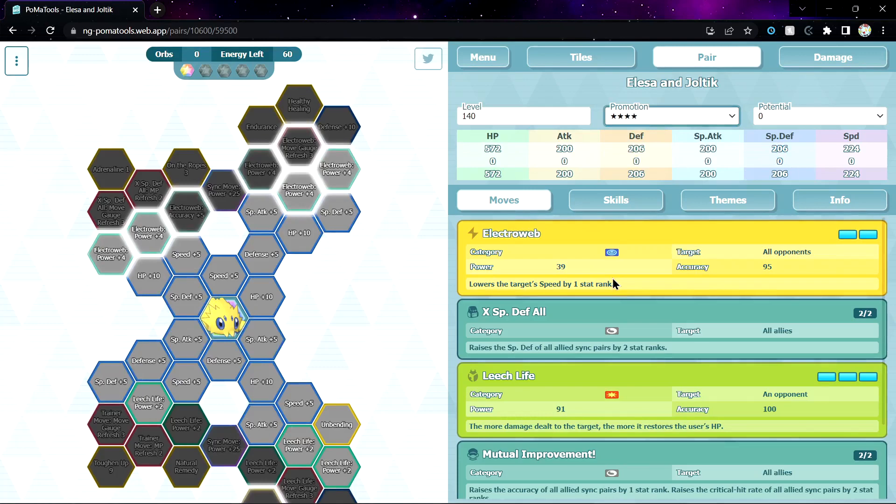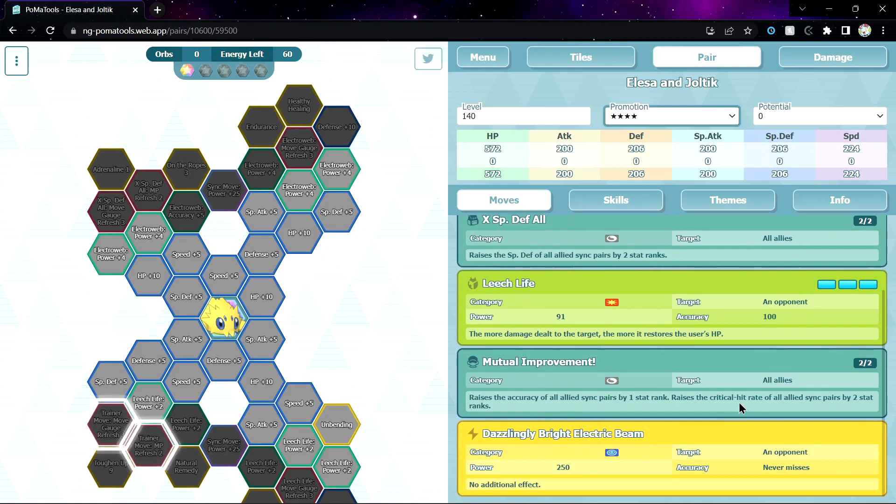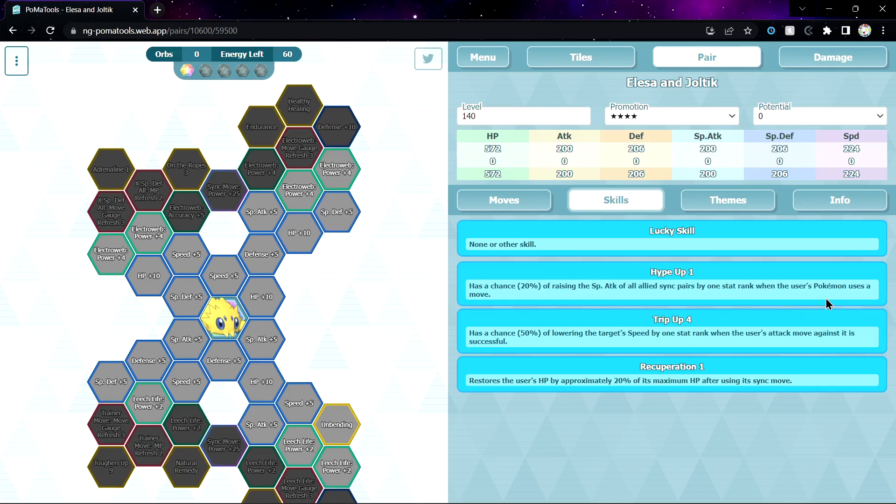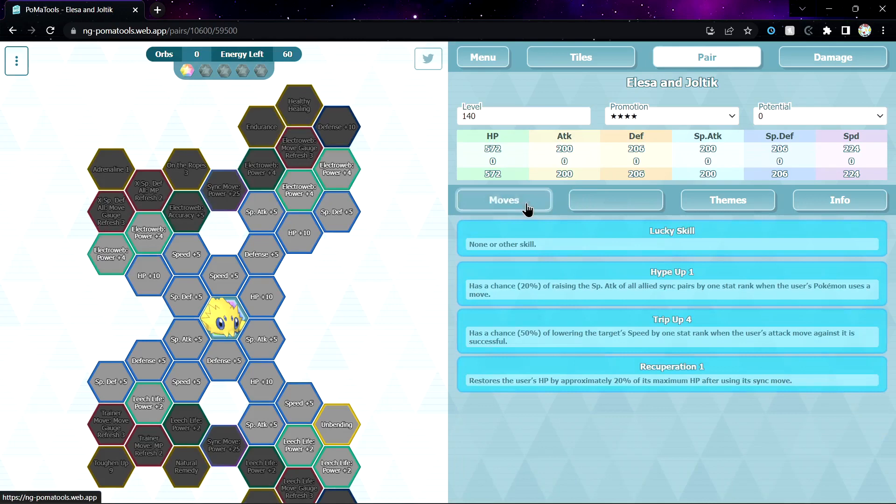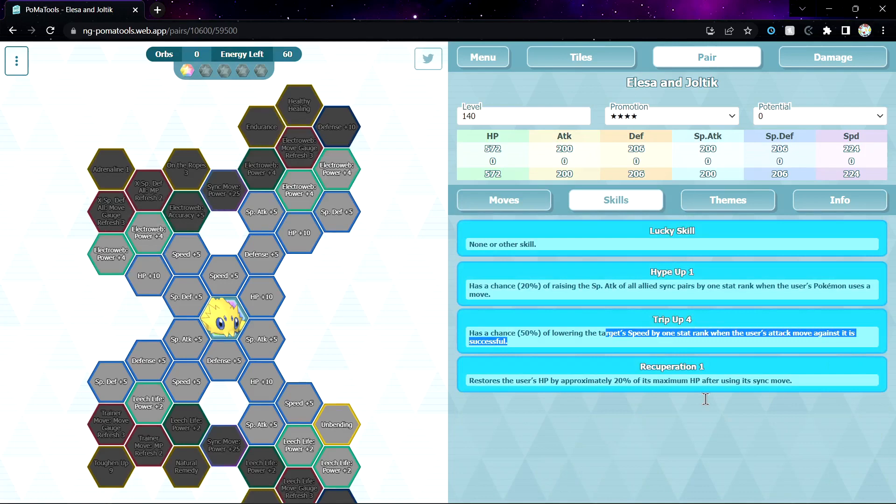Hit the Gas 1, so 20% chance to plus 1 special attack to all allied sync pairs after using a move. Interference 4, so you have 50% chance to minus 1 defense, minus 1 speed again. So minus 1 here, minus 1 again from Interference 4. Recuperation, okay not too bad. Sadly, no 6-star EX. Team skill is Electric, Unova, Gym Leader.